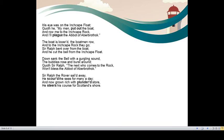His eye was on the Inch Cape float. Quoth he. Quoth he means said he. He said, my man, put out the boat. He looked at the floating Inch Cape bell and he said, take the boat there and row me to the Inch Cape rock and I will plague the Abbot of Aberbrothock. Plague here does not mean disease. Plague means to cause pain to somebody. So he told his sailors, my men, take the boat there, take me to the Inch Cape rock and I will give pain to Abbot of Aberbrothock.